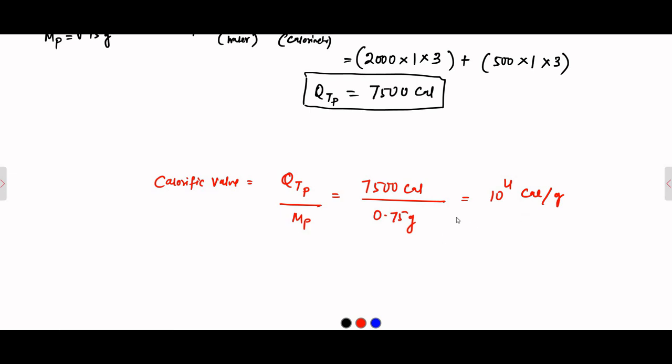This is a very good question related to water equivalent, where the concept of water equivalent is utilized along with the concept of calorific value and other related things.